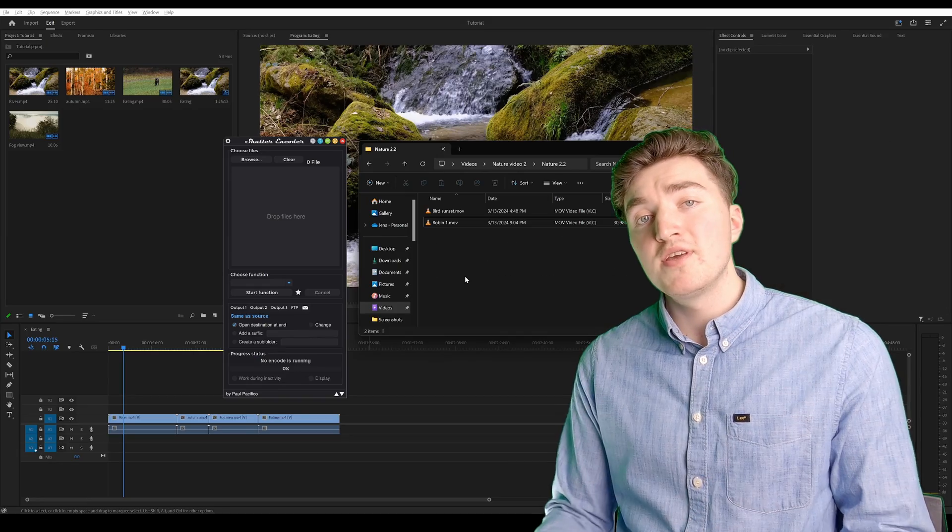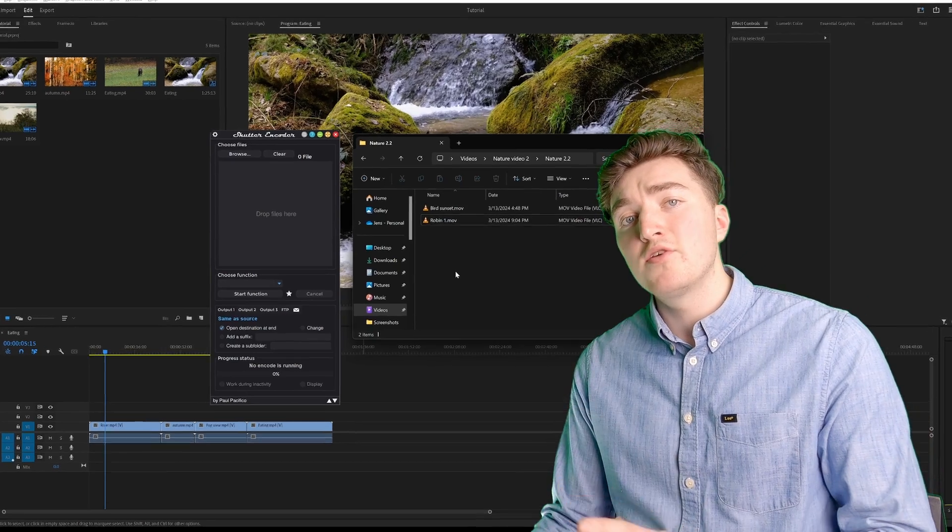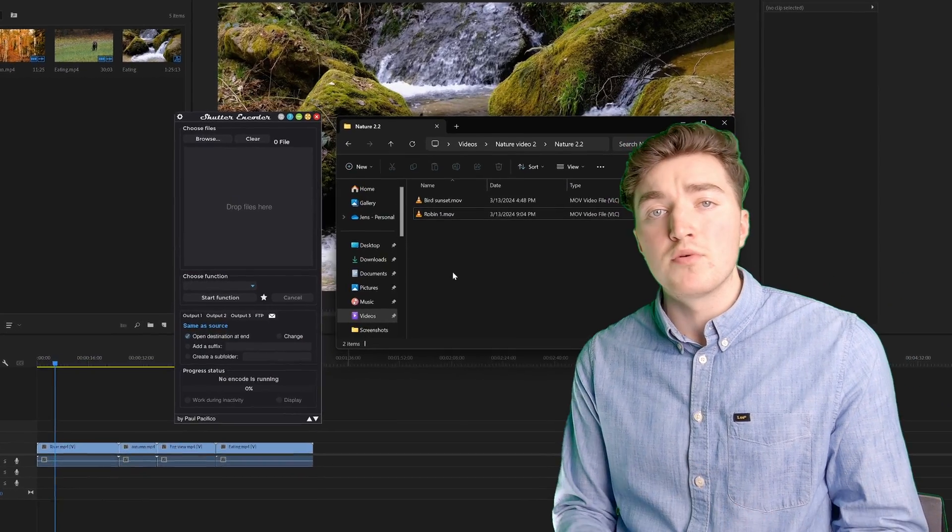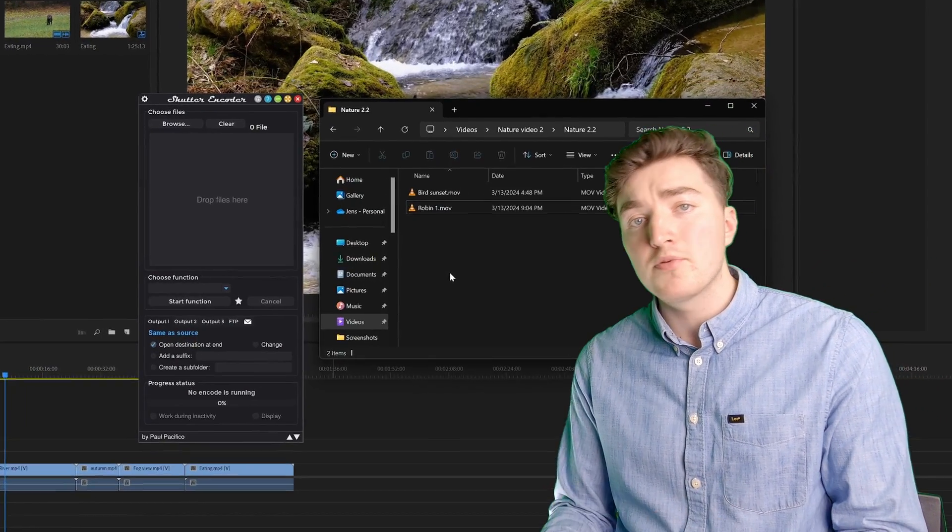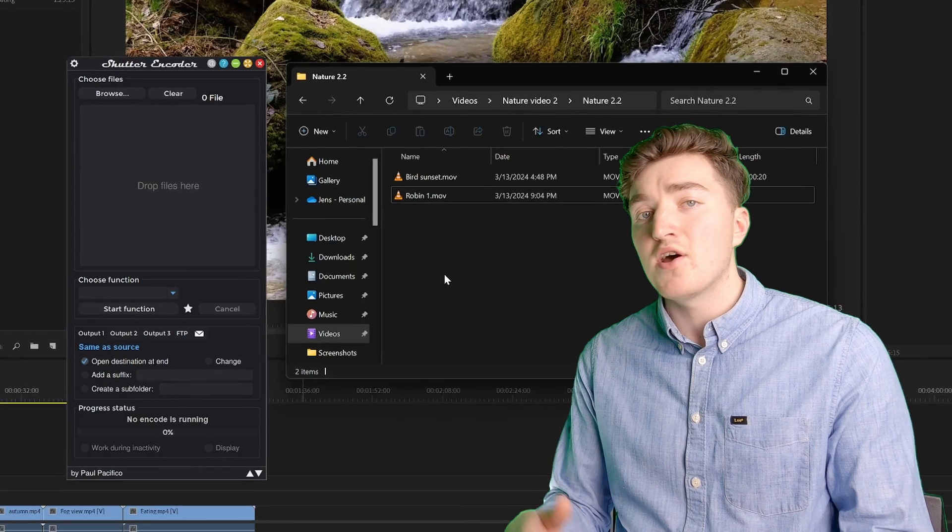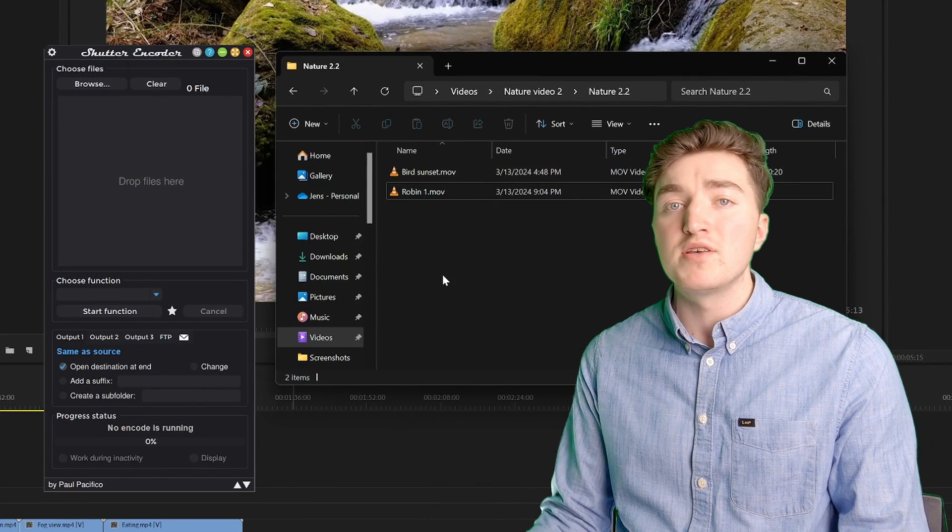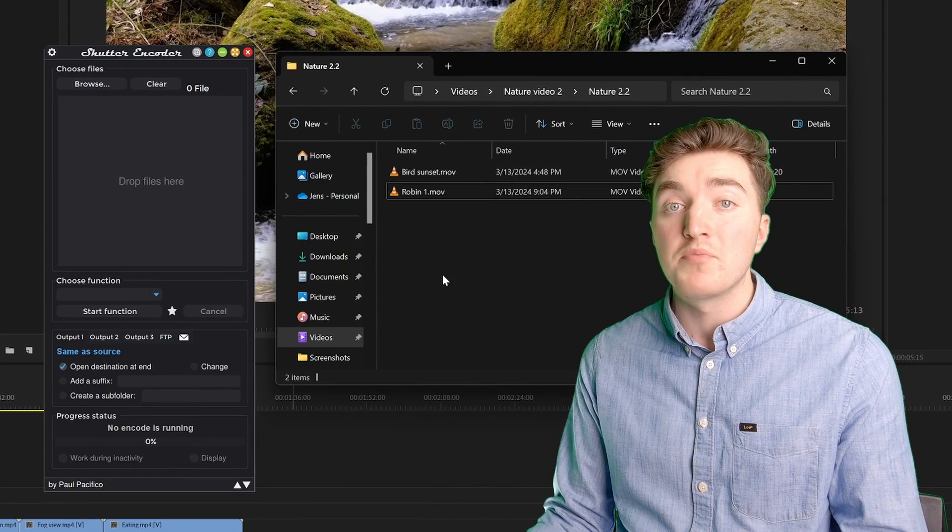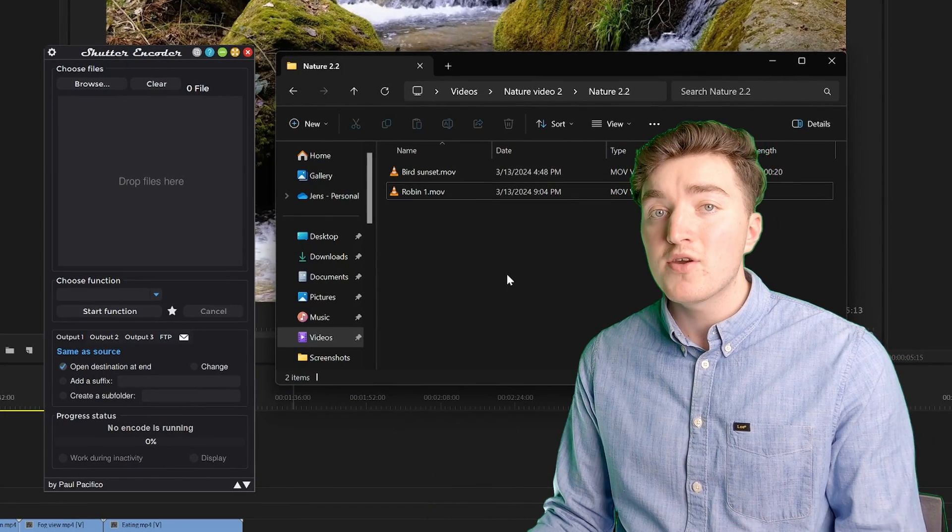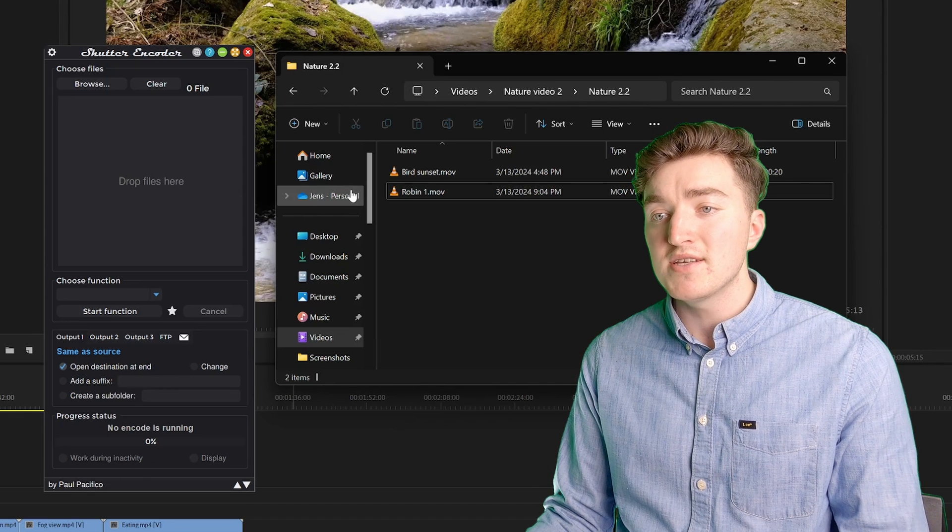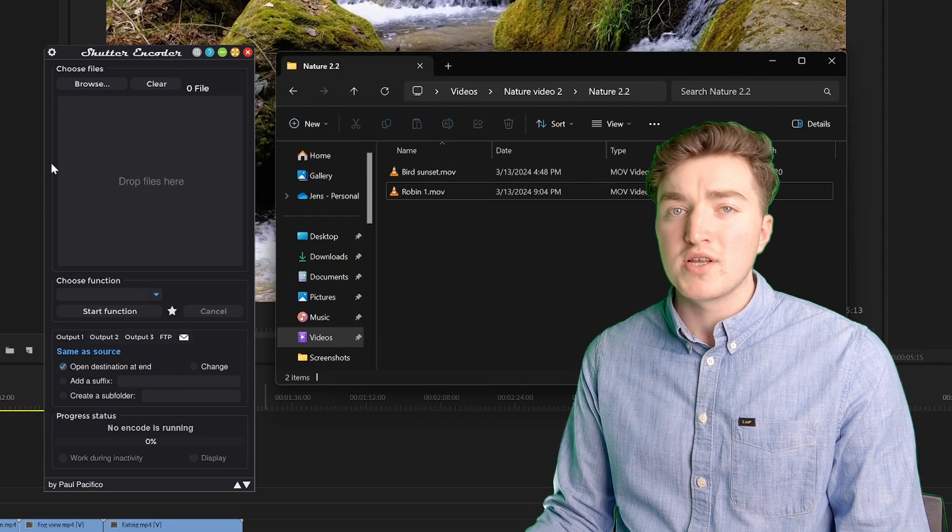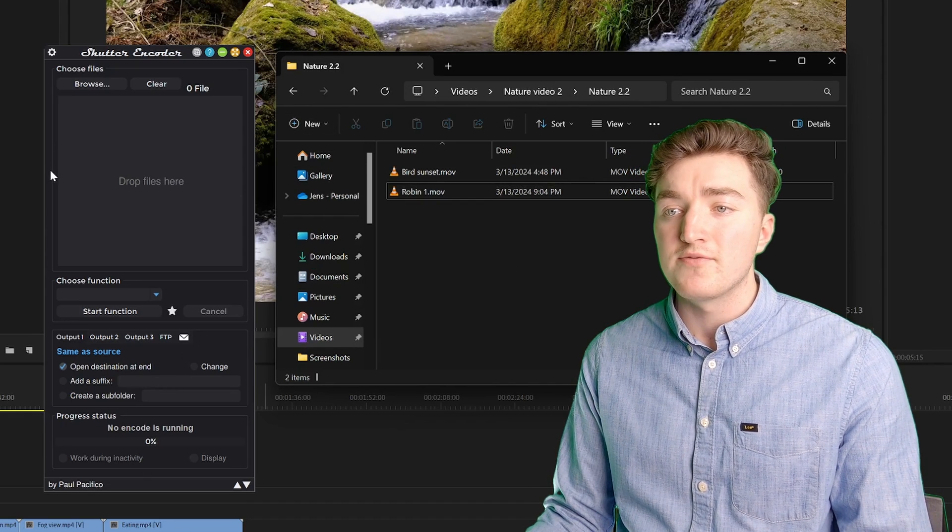If none of these solutions work, then your file is probably corrupt, or the codec inside the MOV may not be supported by Premiere Pro. Luckily, this is pretty easy to fix, so we're just going to transcode the file.